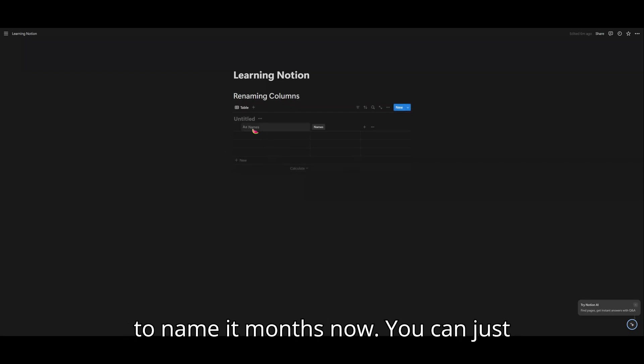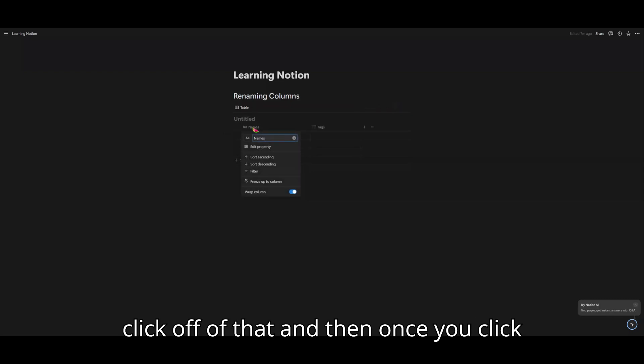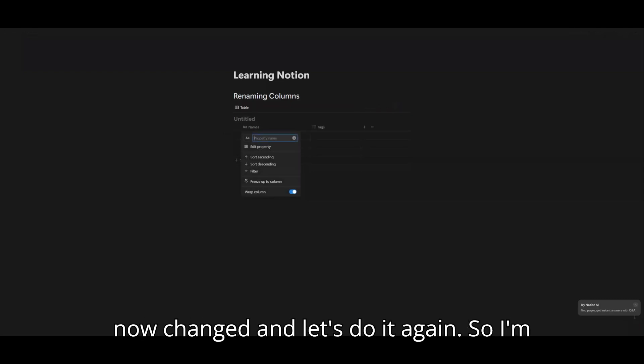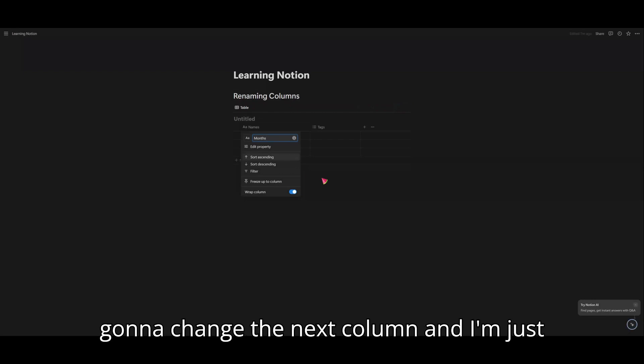So I'm just going to name it months. Now you just click off of that. And then once you click off of that, you'll see that the name has now changed. Let's do it again. So I'm going to change the next column and I'm going to click on it.